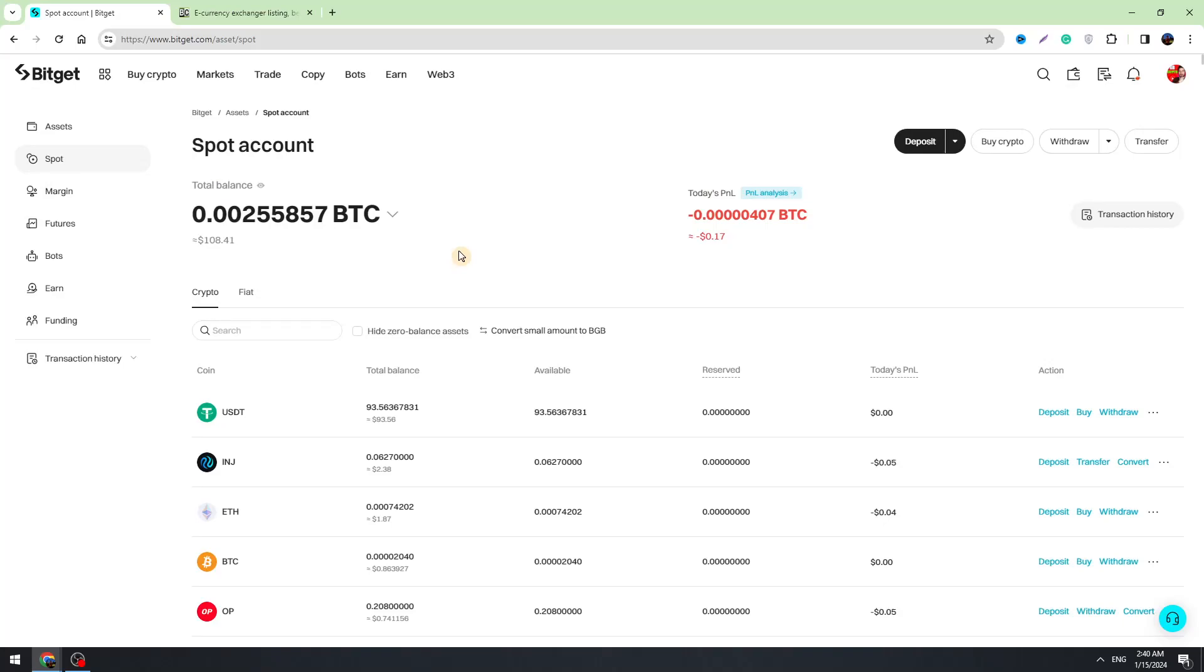Hello guys, this is George and in today's video I'm going to teach you how to transfer your crypto, your money from Bitget to PayPal. But in the beginning I will tell you that there is no direct way to transfer your money to PayPal.